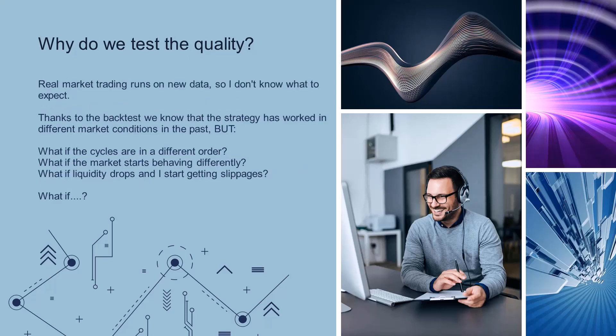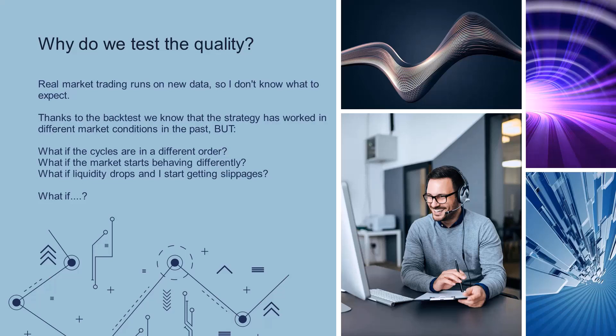So why are we testing the quality? Real market trading or live market trading is based on new data. We don't know what to expect. We don't know whether the market will rise or fall, how fast, or whether flash crashes will occur. Thanks to backtesting, we know that the strategy has worked in the past on different market cycles. We know that it worked, for example, during the furious growth in previous years or during the COVID crisis in 2020.